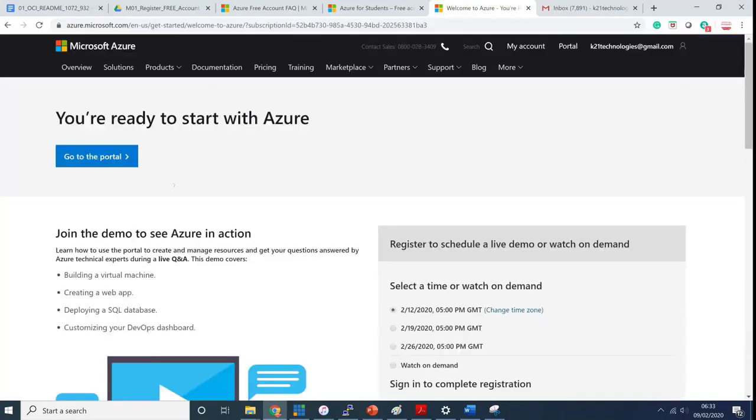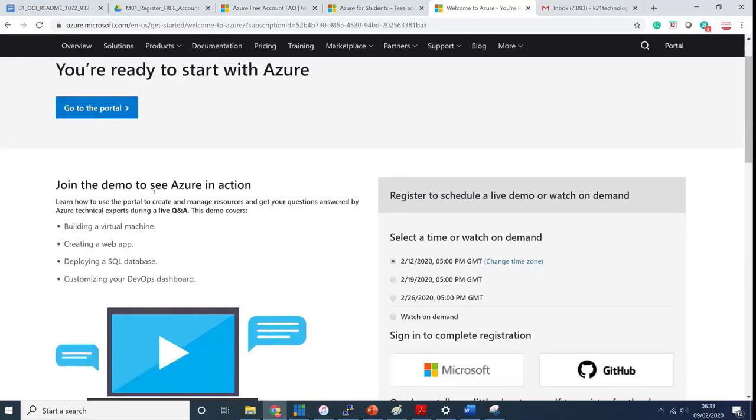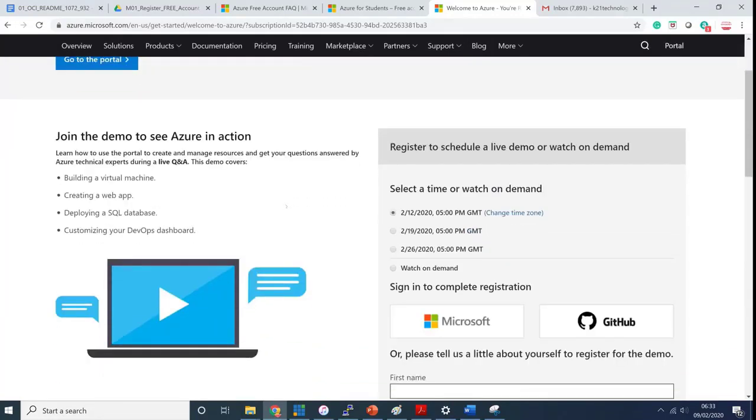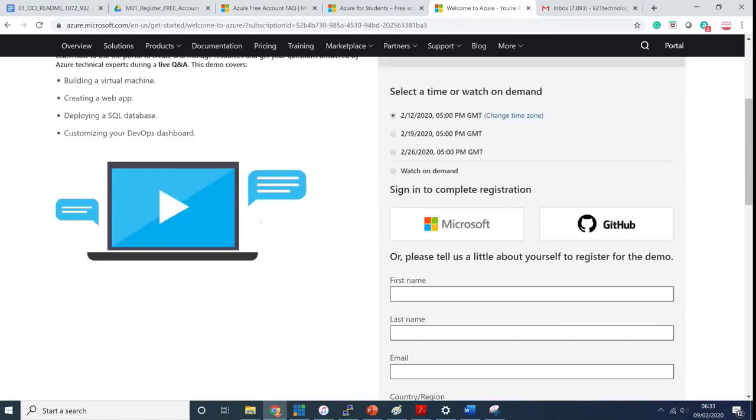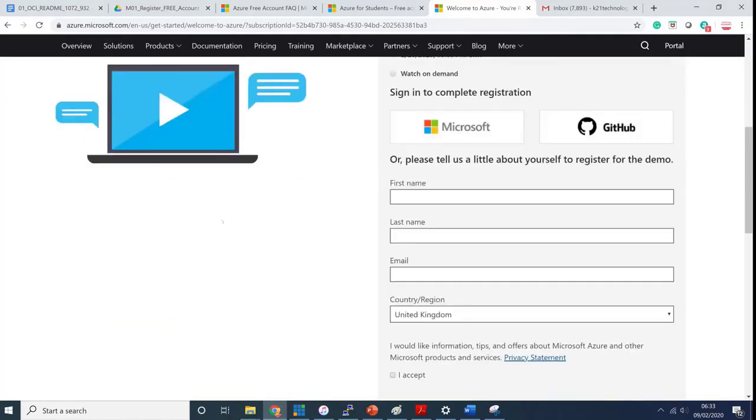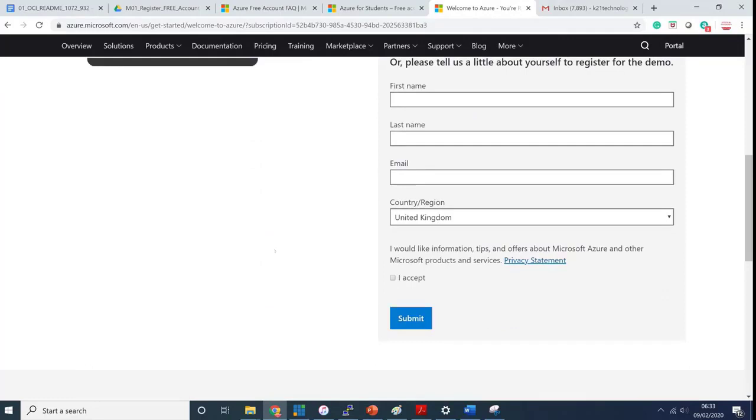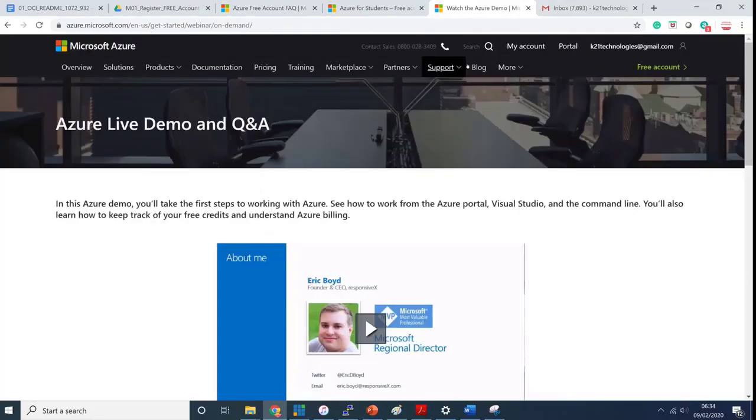Now it's validating your account. I'm getting 150 pounds credit which is equivalent to roughly around 200 dollars in credit from Microsoft Azure. I get a message saying you're ready to start with Azure and you can go to the portal.